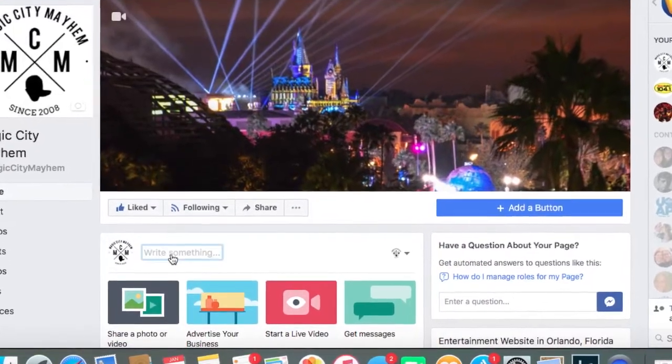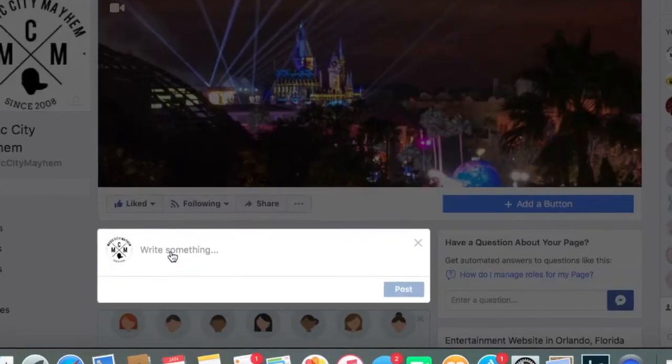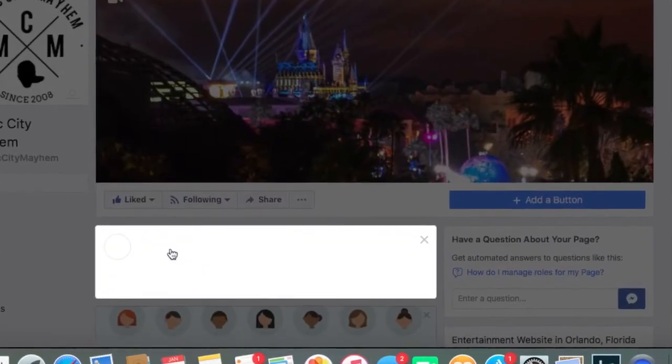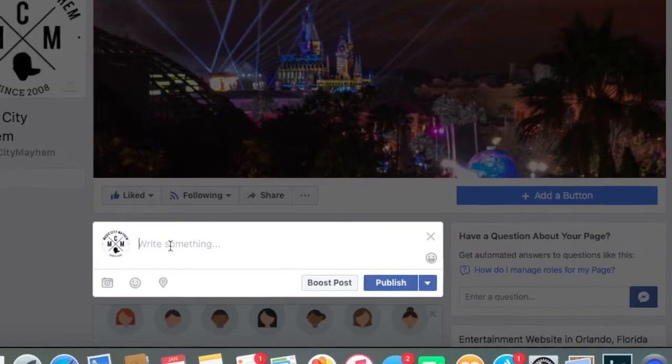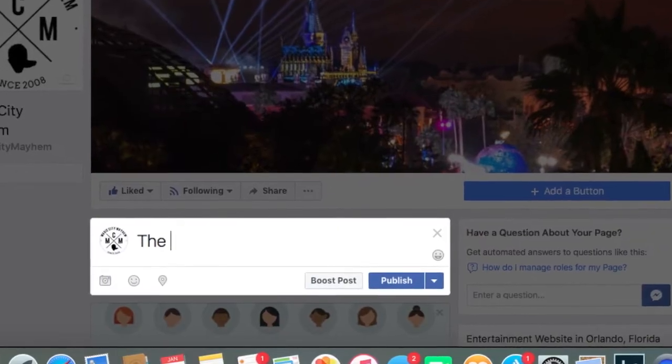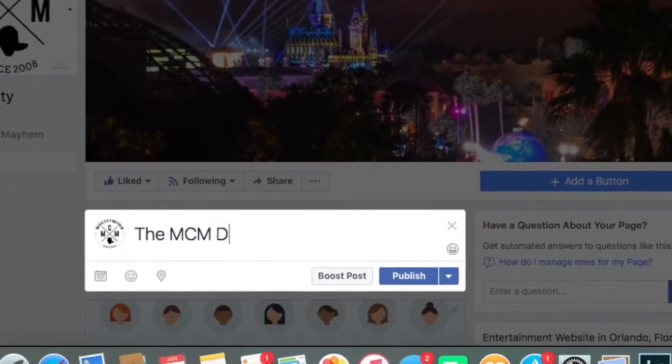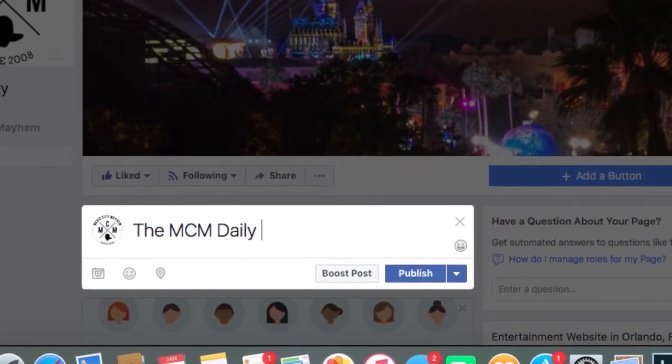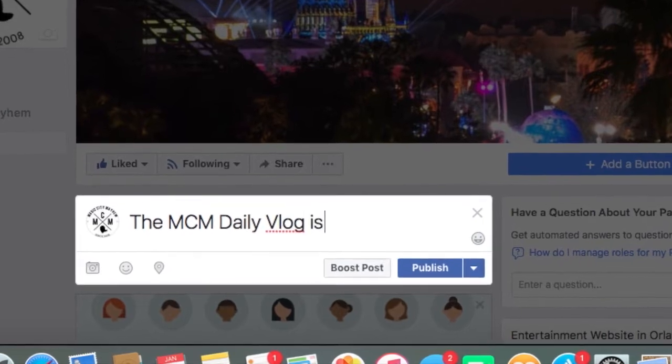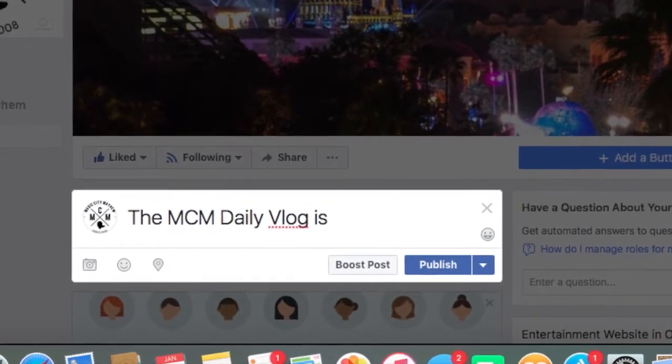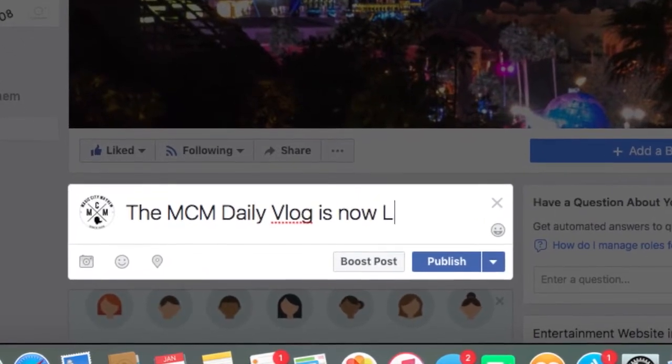That could be frustrating, so I'm going to show you how to fix that. First, we're going to type out our whole post here. I do a daily vlog for Magic City Mayhem, so I'm going to post a new vlog here on Facebook.